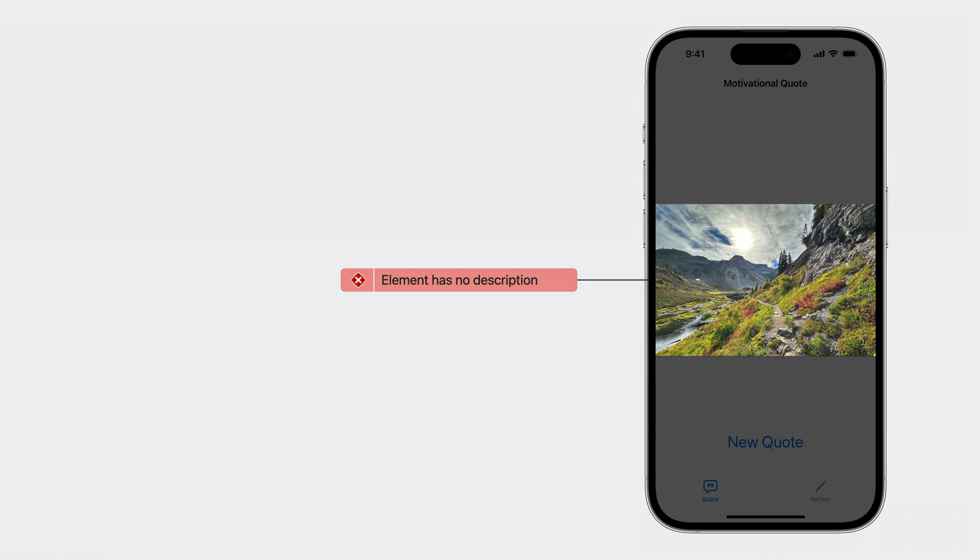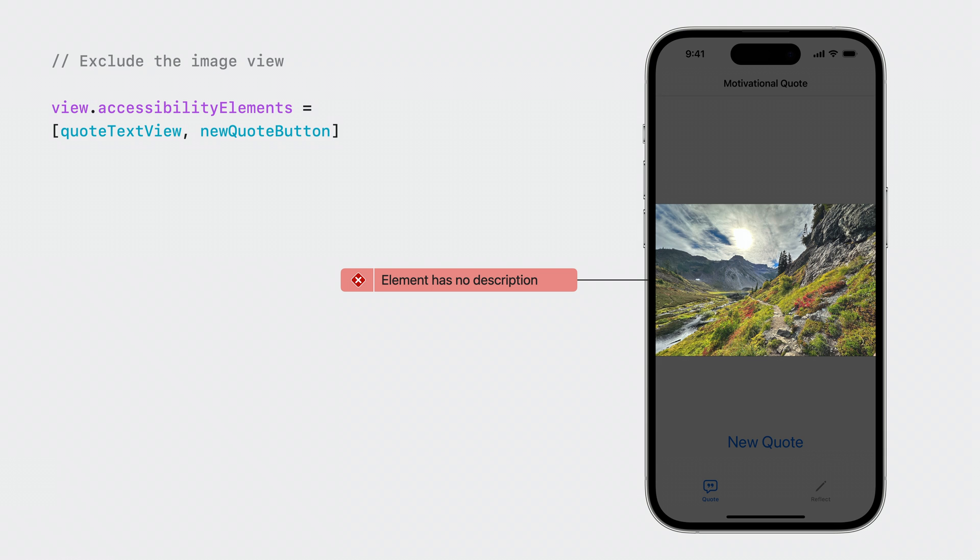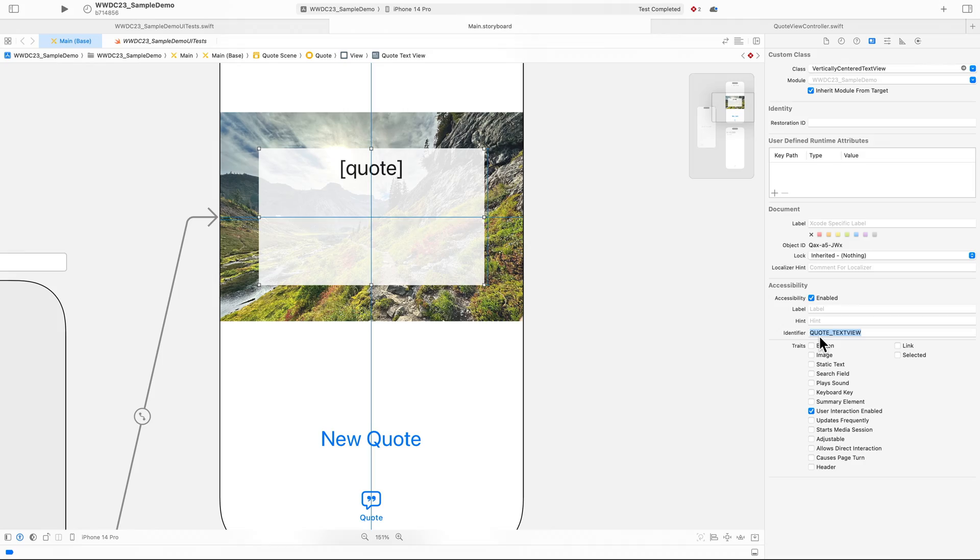Ideally, technologies like VoiceOver should skip this image view. I can achieve this behavior by overriding accessibility elements on the view controller's view. By setting it to just the quote text view and the new quote button, VoiceOver will no longer land on the image view. Let's head over to Xcode and do that now.